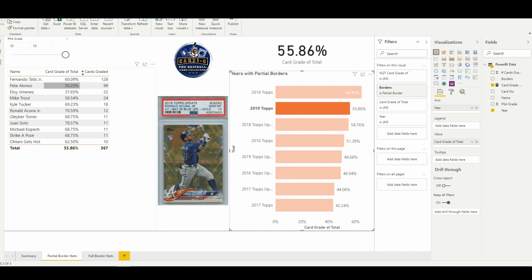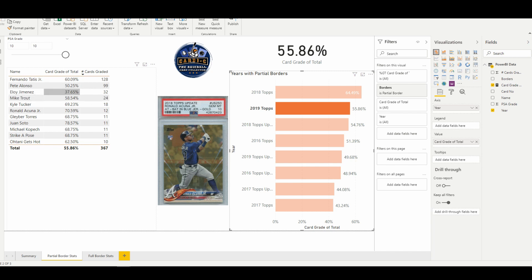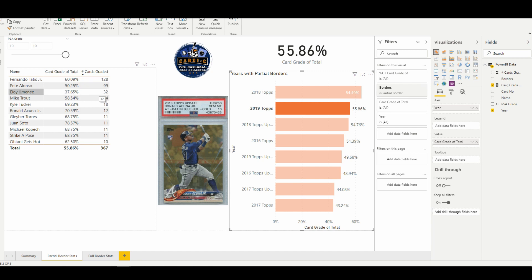You see Alonso right around 50 percent, and then you have Eloy here that was only getting a Gem Mint grade at 37.65. So again, this might be a little skewed because of a small sample size—there's only 32 cards submitted—but let me know in the comments below if you know anything about this card in particular that might lead you to think that it's more condition sensitive than the rest of the set.